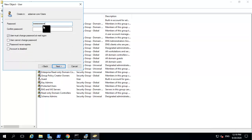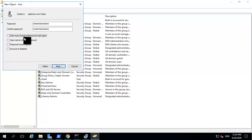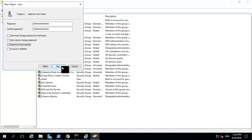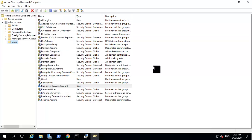I am entering a password. Since this is a service account used by ServiceNow authentication, I uncheck the 'user must change password' checkbox and also check the 'password never expires' checkbox so this password is always active. I click next and then finish. You can see a new mid-server service account has been added to my Active Directory.